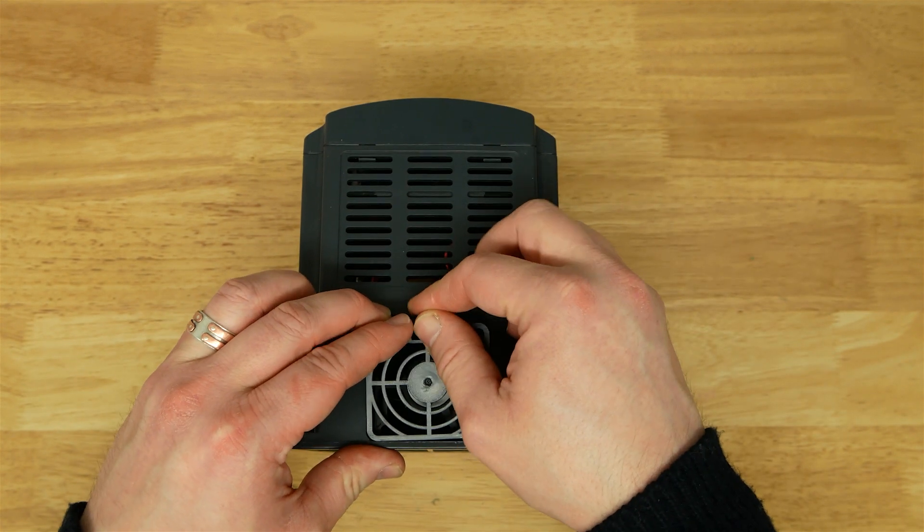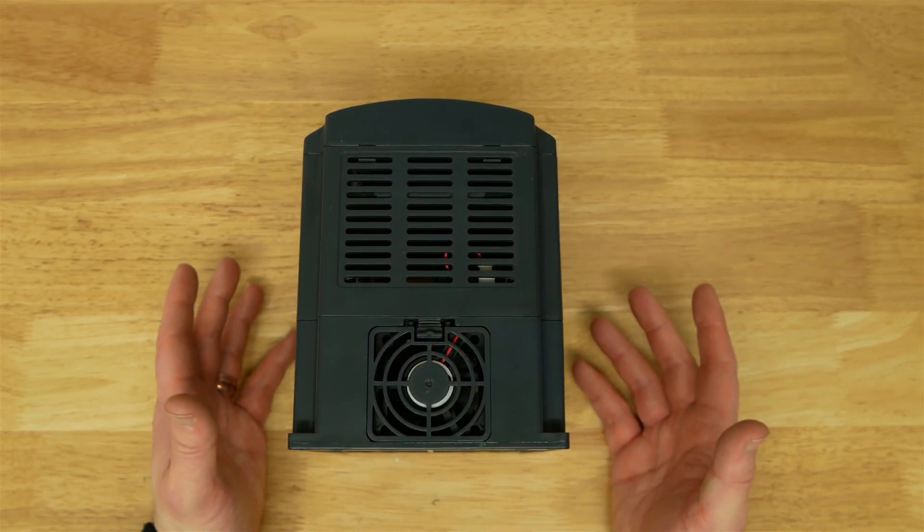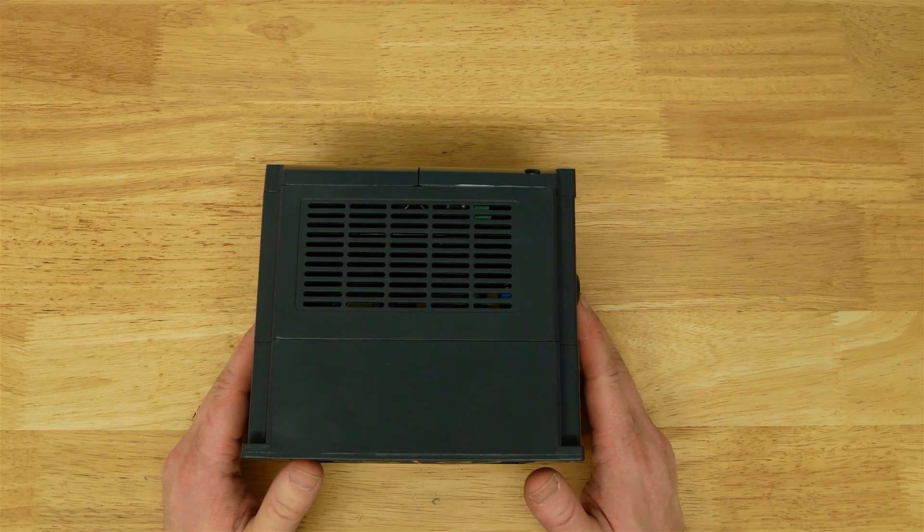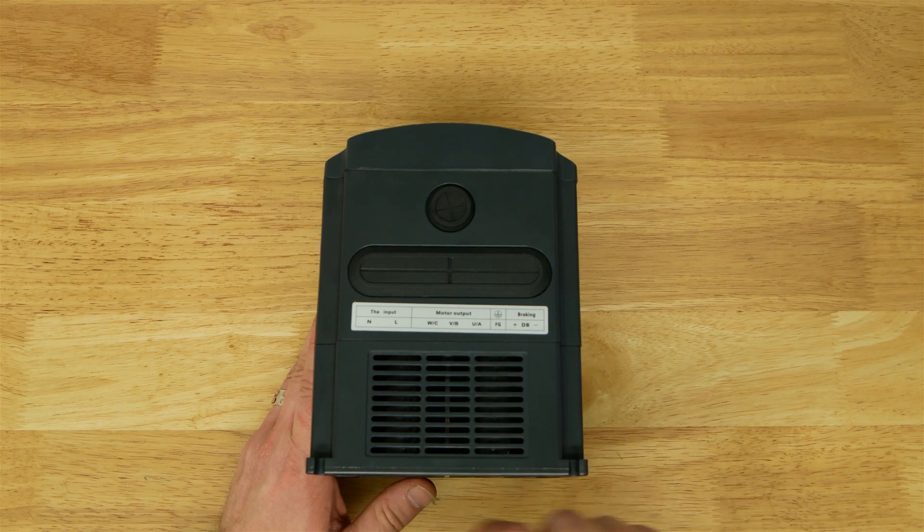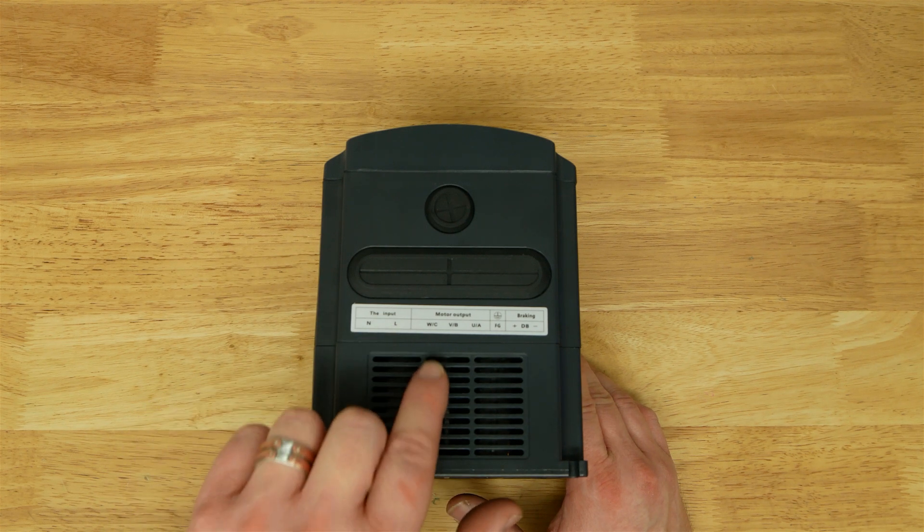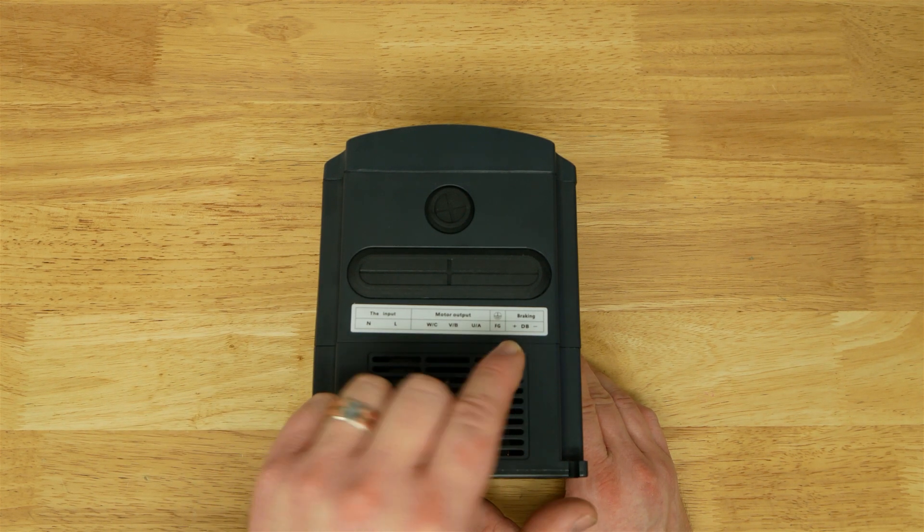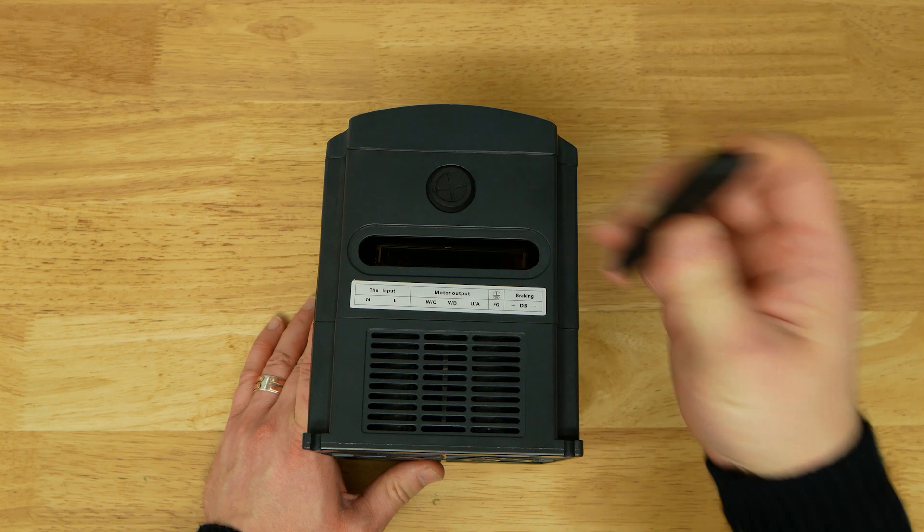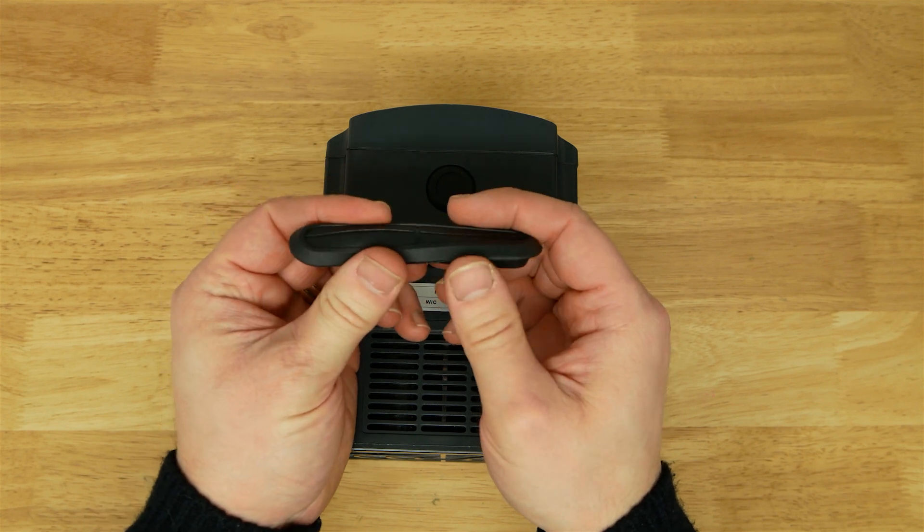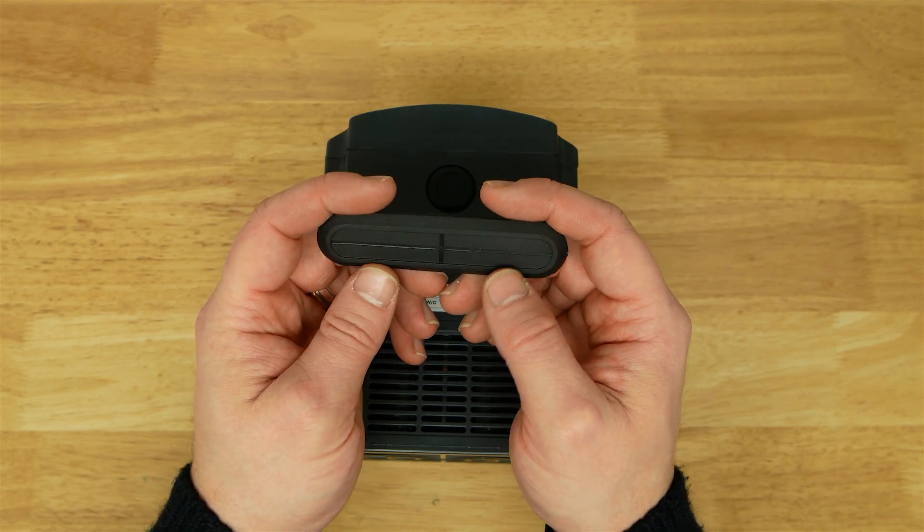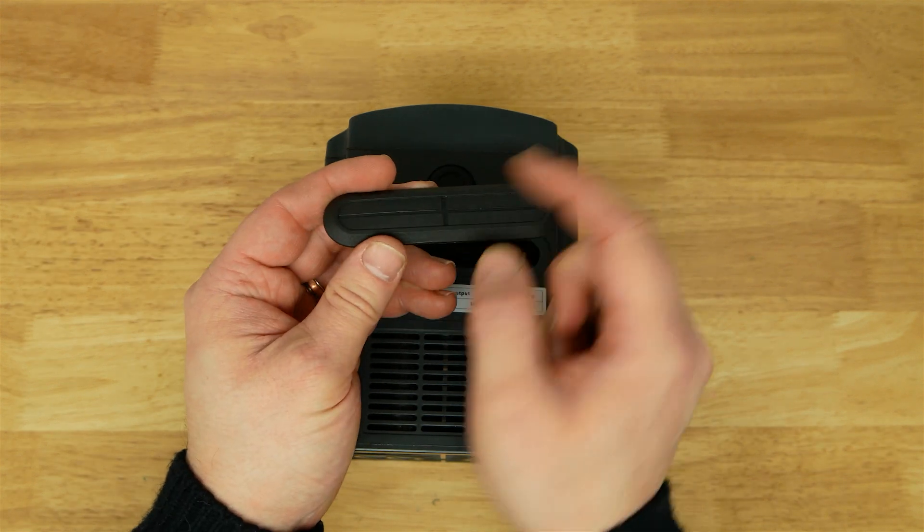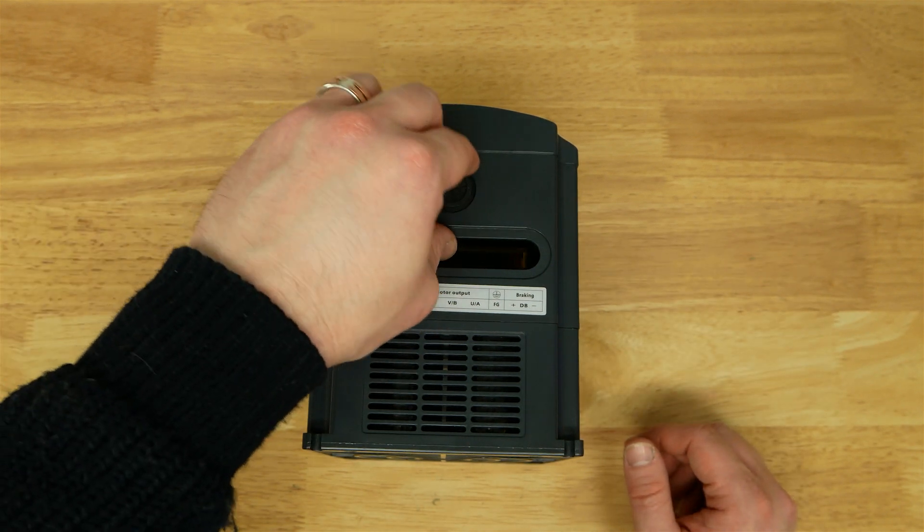You can pop the fan out and that reveals the heatsink below, a fairly chunky bit of aluminum. My other VFD is all metal at the back, all heatsink. Not so with this one. But to be fair, this is a 2200 watt unit and we're only using it on a 1100 watt motor. We've got 100% headroom. These cable entry grommets are quite nice and soft. You could cut across those lines and use that as a cable entry.